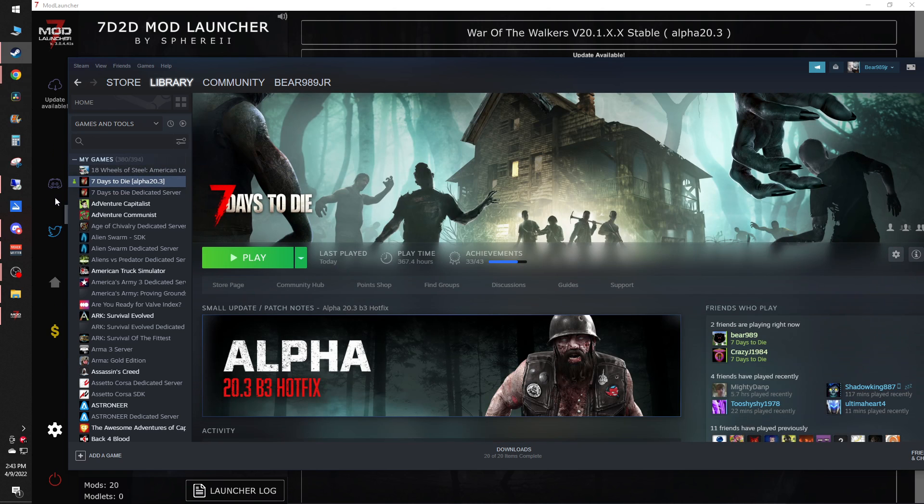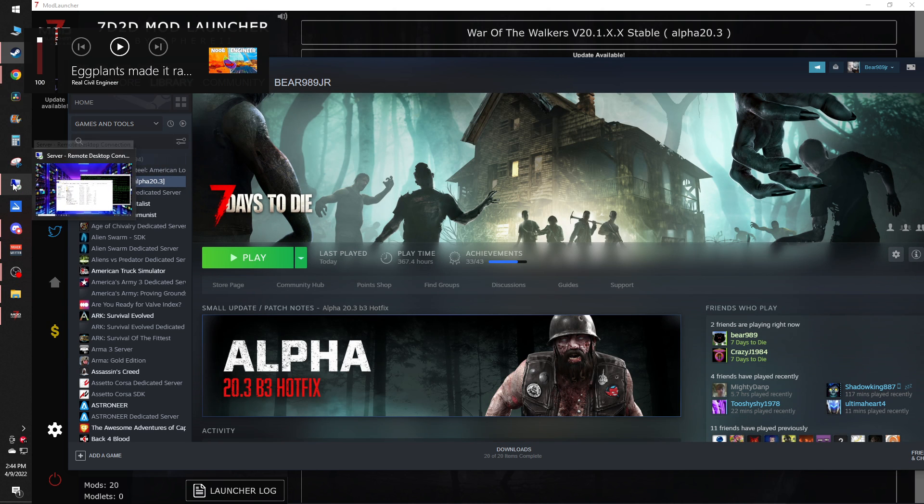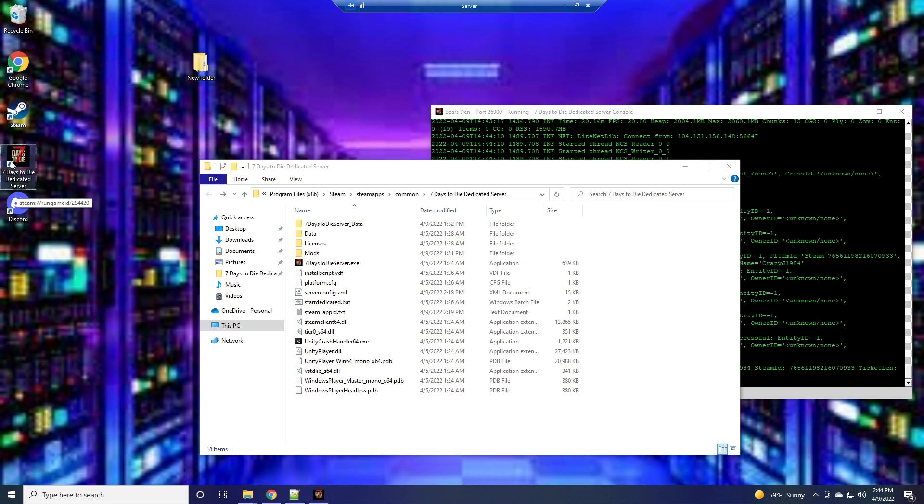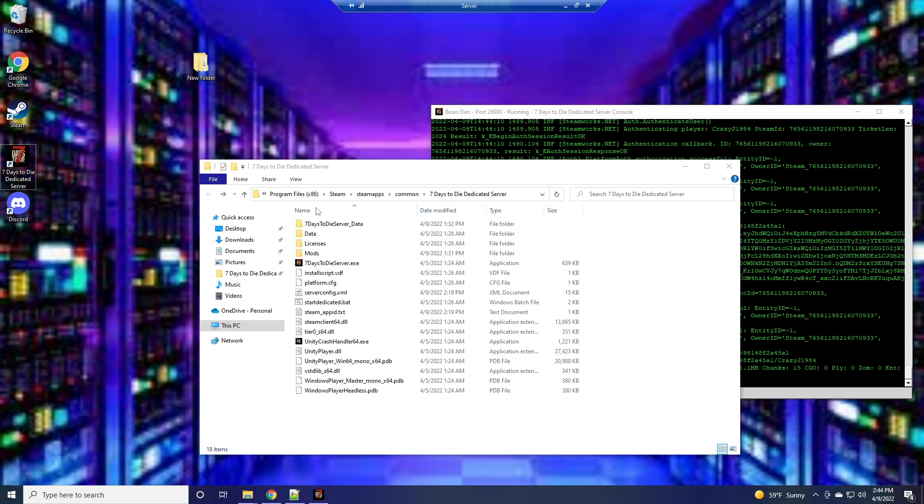And then pretty much that's the basics for that server. Now as for the actual server, I have a remote desktop up to a spare computer of mine that I actually have the server downloaded on right now. You can see it running right there. But when you get it, it'll look just like this.